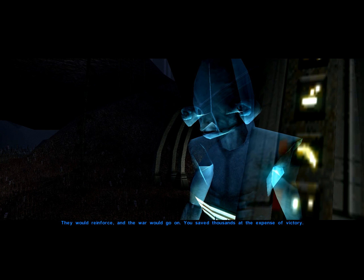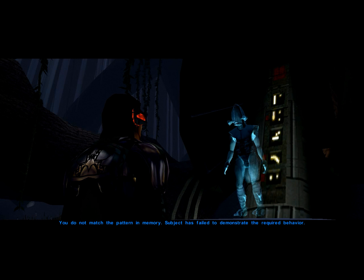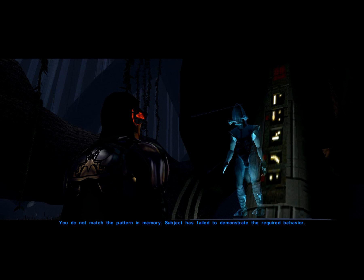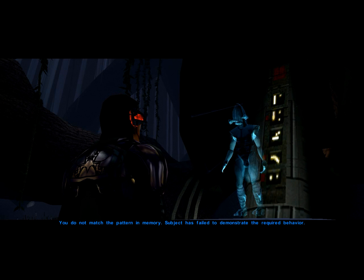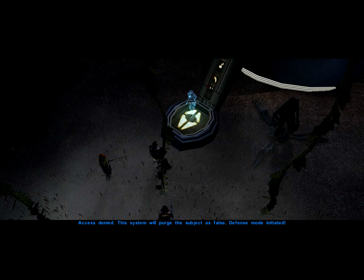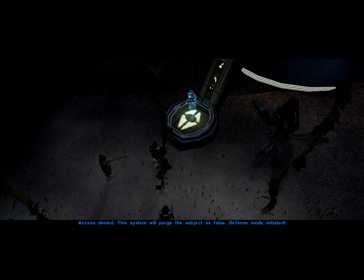You save thousands at the expense of victory. You do not match the pattern in memory. Subject has failed to demonstrate the required behavior. Access denied. This system will purge the subject as false. Defense mode initiated.